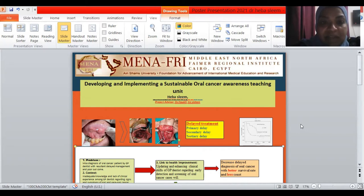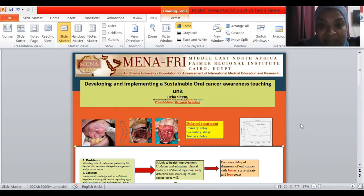It is titled Developing and Implementing a Sustainable Oral Cancer Awareness Teaching Unit, supervised by Dr. Ahim Azadeen.